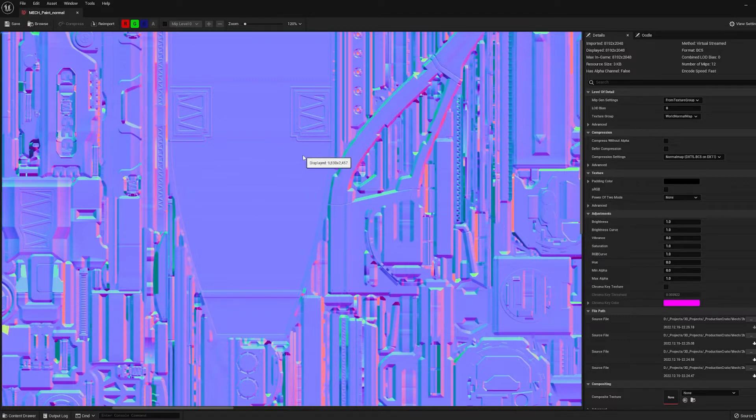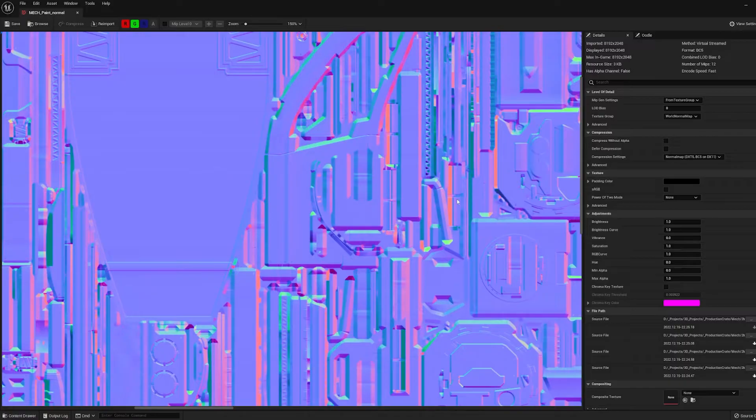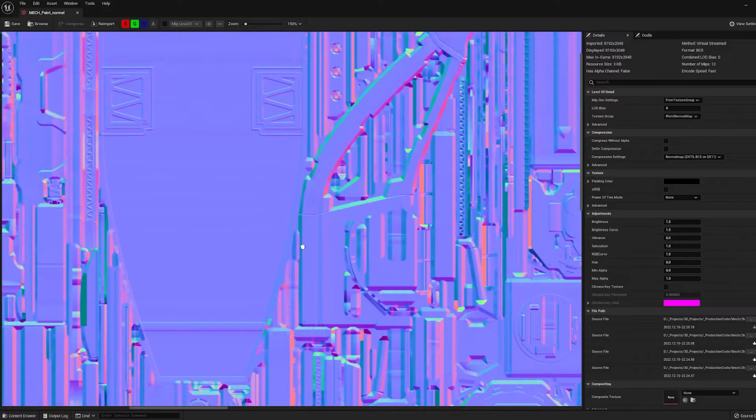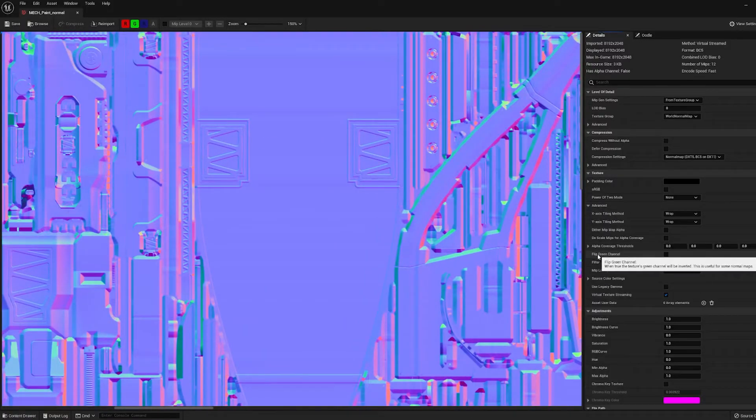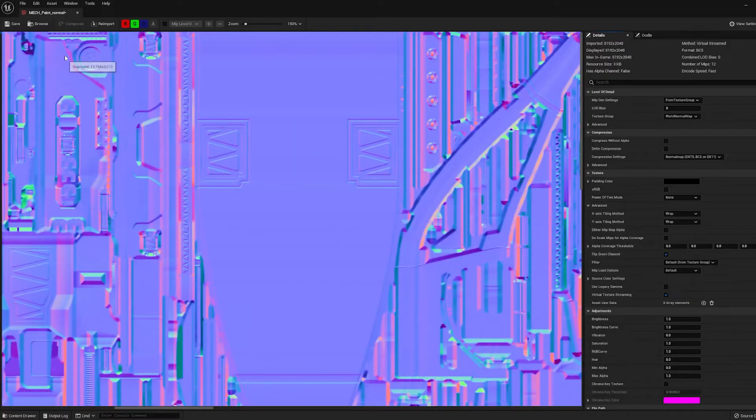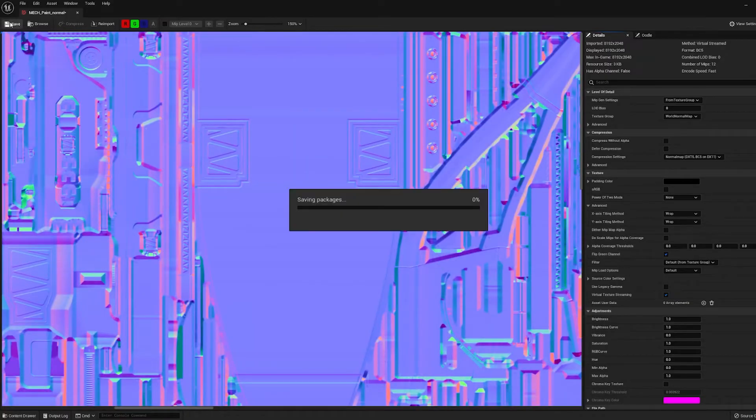In this case, this is an OpenGL map and Unreal is expecting a DirectX map. So what we need to do is go here to the Options under Texture, go to Advanced and just click on Flip Green Channel and then we'll hit Save.